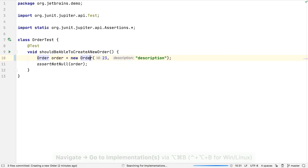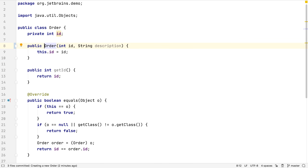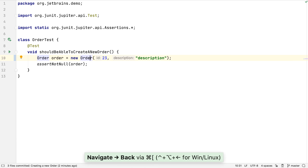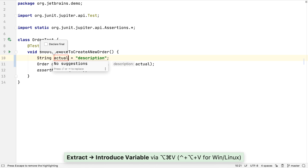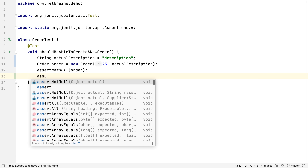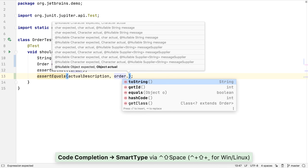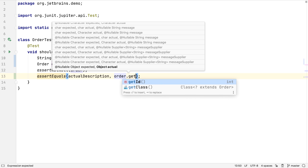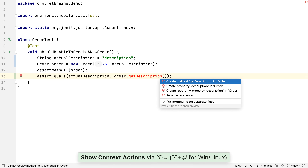If we go to the declaration of this constructor, we'll see that it has a new description parameter, but that it's not being used for anything. Let's test drive it — we can use back and forth navigation to go to recent files. We'll extract our description value into a variable so we can check it in the test. We can use smart code completion to get IntelliJ IDEA to show the methods on Order that match the type we need. We actually don't have one that returns a description yet, so let's call that as if it existed and get IntelliJ IDEA to create the method with the signature that we expect.